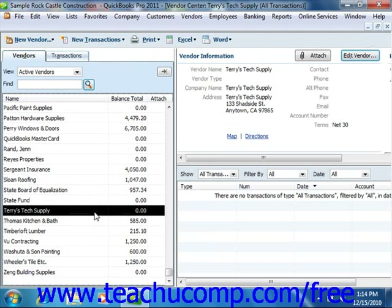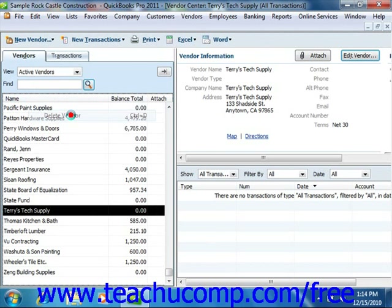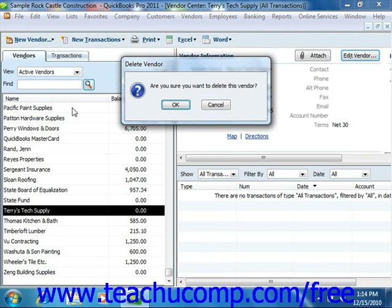Like all of your QuickBooks lists, you cannot delete a list record once you've used it in a transaction. Once a record is associated with a transaction, you may only inactivate the record to hide it from view. You should review Lesson 3.12, Inactivating and Reactivating List Items, to learn how to perform this task. However, if you created a vendor record but did not use it in any transactions, then you can delete the record from the Vendors tab. To do this, select the record to delete from the list, then choose Edit from the menu bar and choose the Delete Vendor command. Click OK in the confirmation message box to permanently delete the selected record.